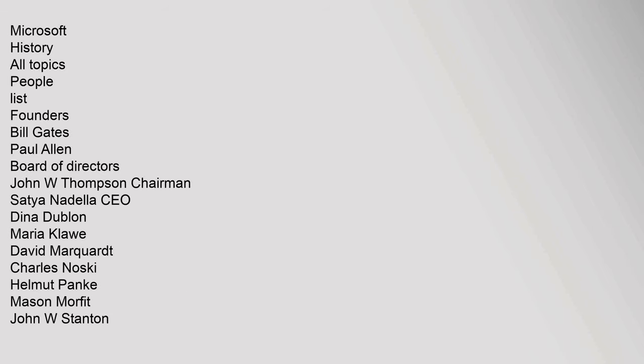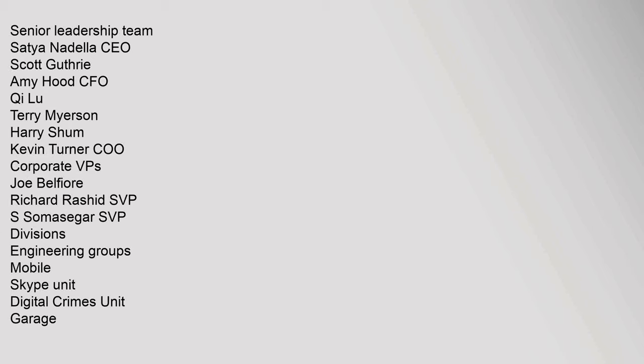Microsoft: History, All Topics, People, List, Founders: Bill Gates, Paul Allen. Board of Directors: John W. Thompson Chairman, Satya Nadella CEO, Dina Dublon, Maria Klawe, David Marquardt, Charles Noski, Helmut Panke, Mason Morfit, John W. Stanton. Senior Leadership Team: Satya Nadella CEO, Scott Guthrie, Amy Hood CFO, Qi Lu, Terry Myerson, Harry Shum, Kevin Turner COO.